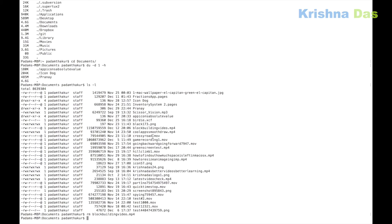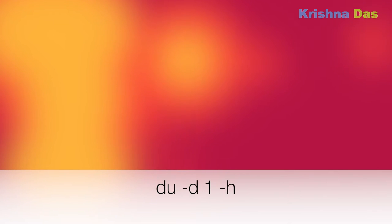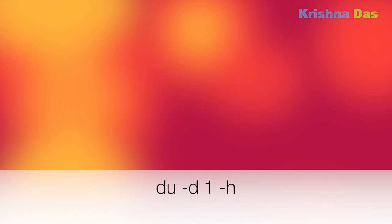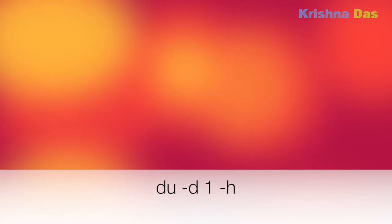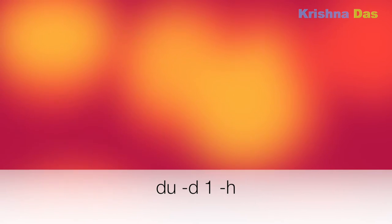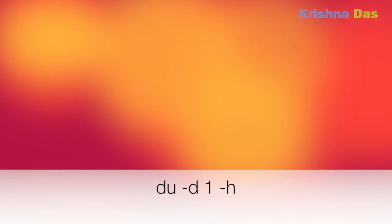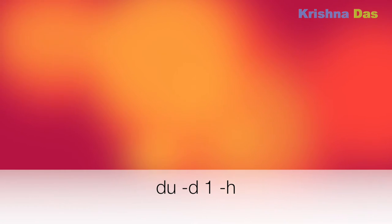Du means disk usage, and -d is an option to specify the depth of the directories. Here, one means it just lists the top directory. Each listing includes the space occupied. The -h option is for human readable form like kilobytes, megabytes, or gigabytes.